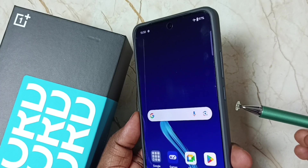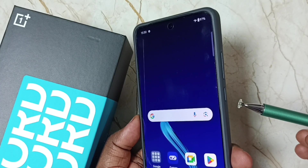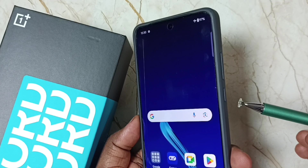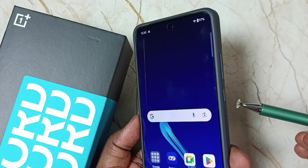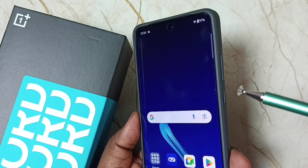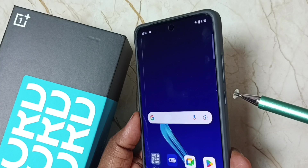Friends, this video shows how to change the hard reset menu from Chinese language to English language. Please don't forget to subscribe to this channel, and please like and share the video.